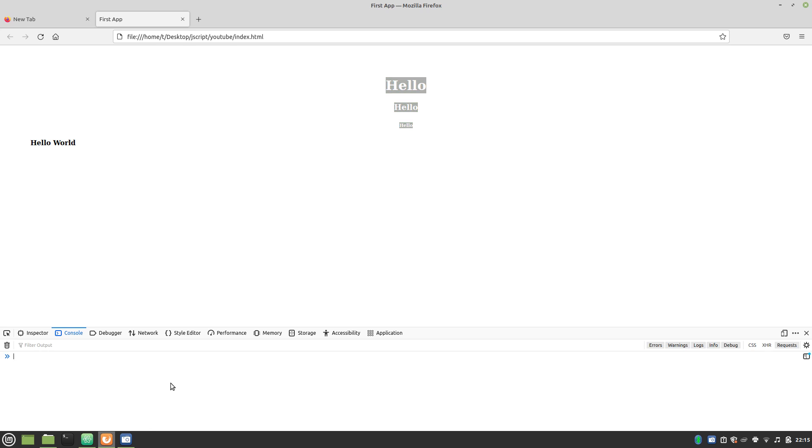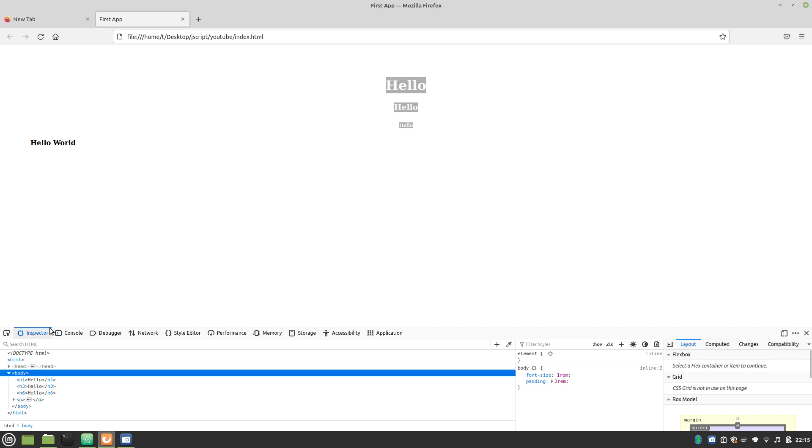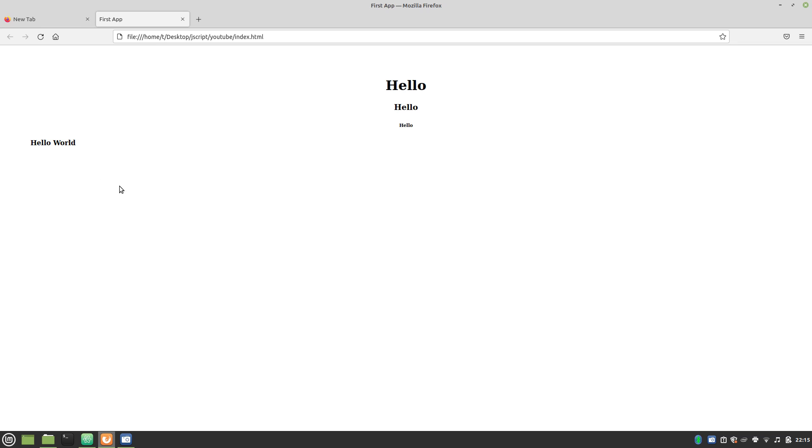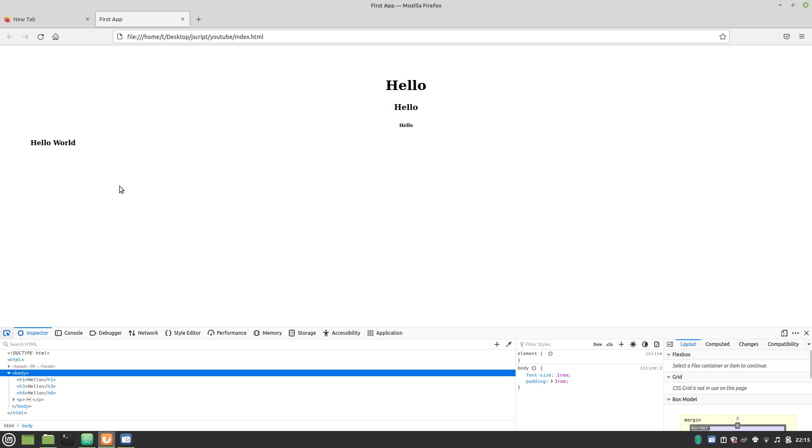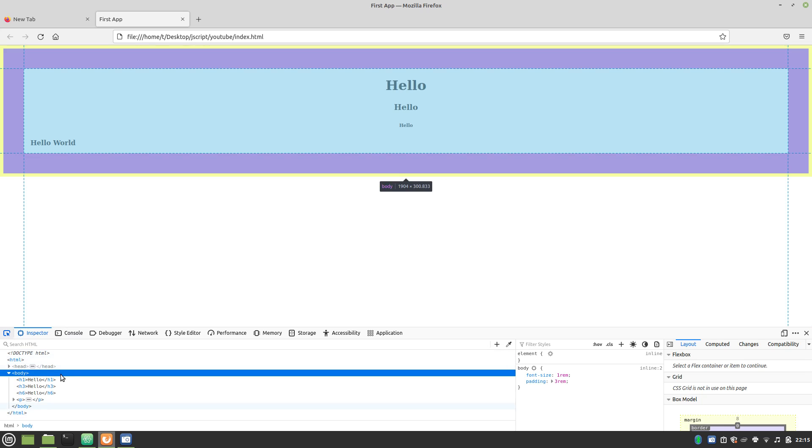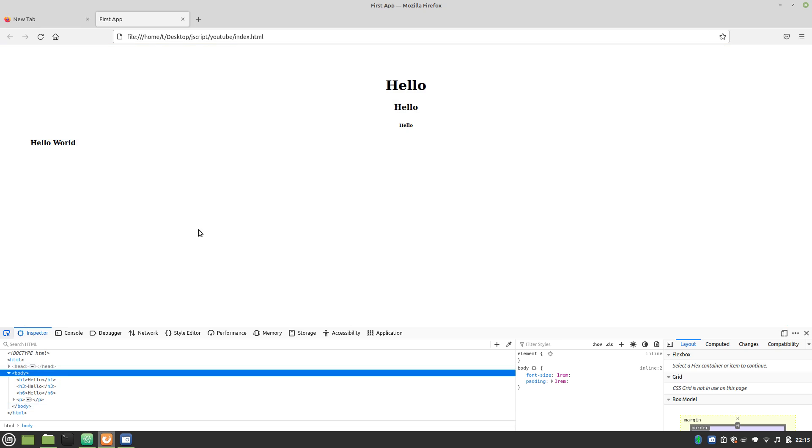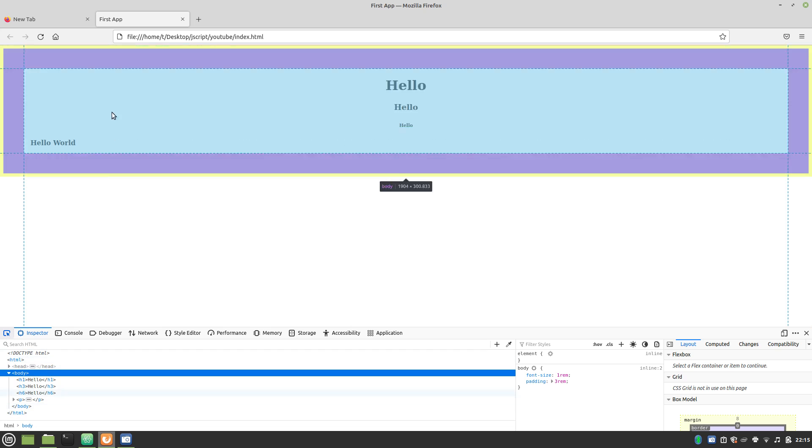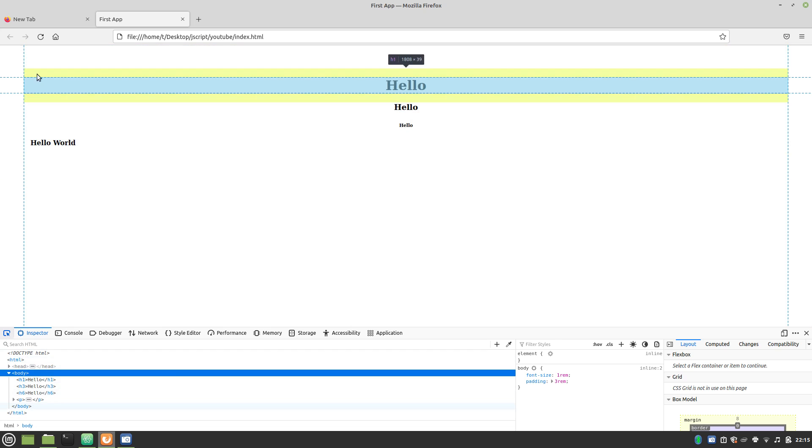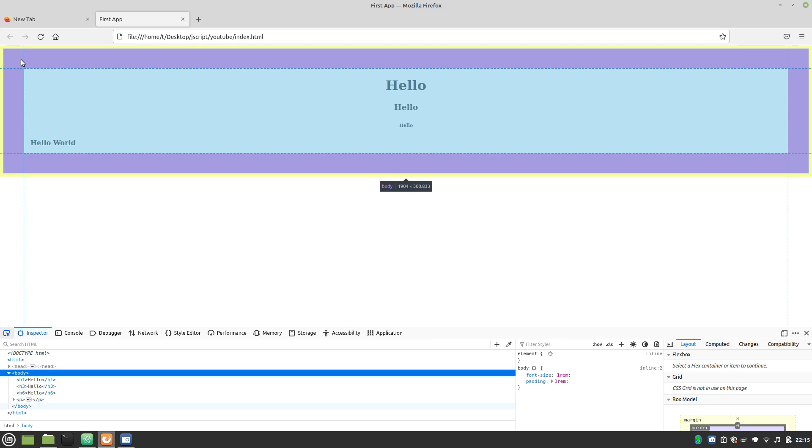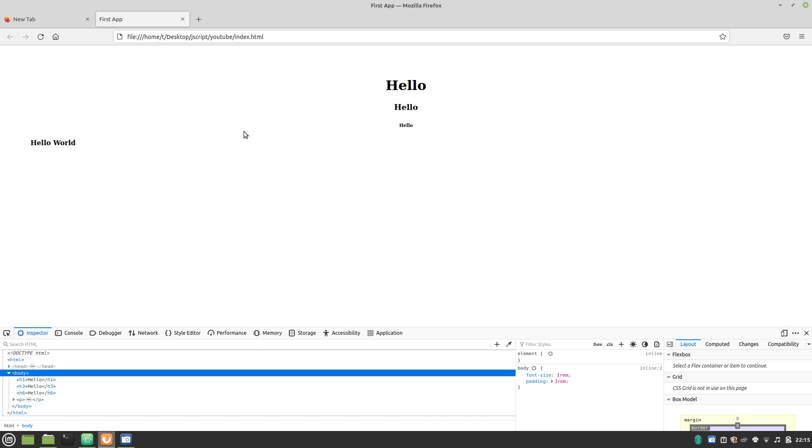If we open up this, control shift I will get you to the console. And then we can just go to the inspector. You can get there actually with control shift C if you want to use hotkeys. And then, if you click right here, you can hover over this. This is the body.